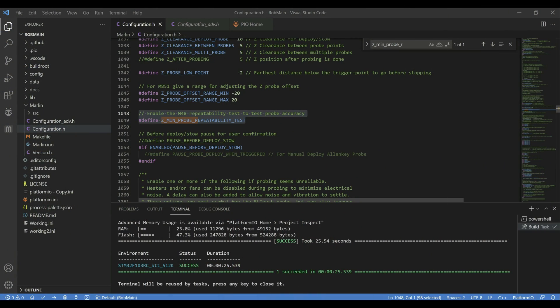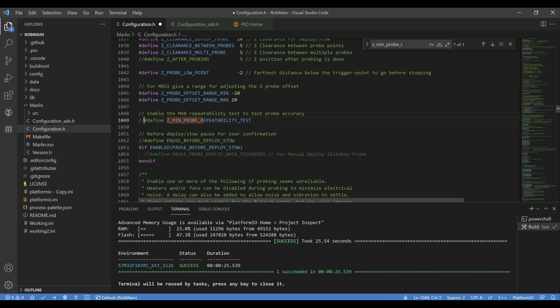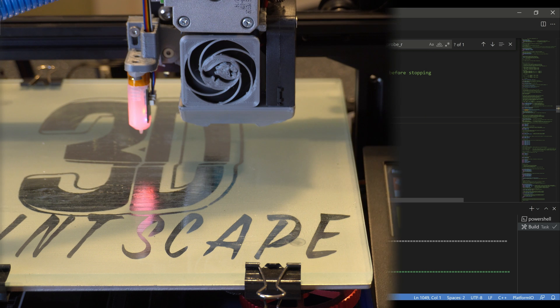All right guys, really quick, I wanted to show you what you'd have to enable if you wanted to run that repeatability test. In the firmware, you would have this line here, zminprobe repeatability test. Typically by default, it is commented out. So it would have the two slashes like that. To enable it, you're just going to delete those and go ahead and kick off a new build. Then you'll push this firmware to your printer. That's really the only change you have to make to the firmware to enable it.